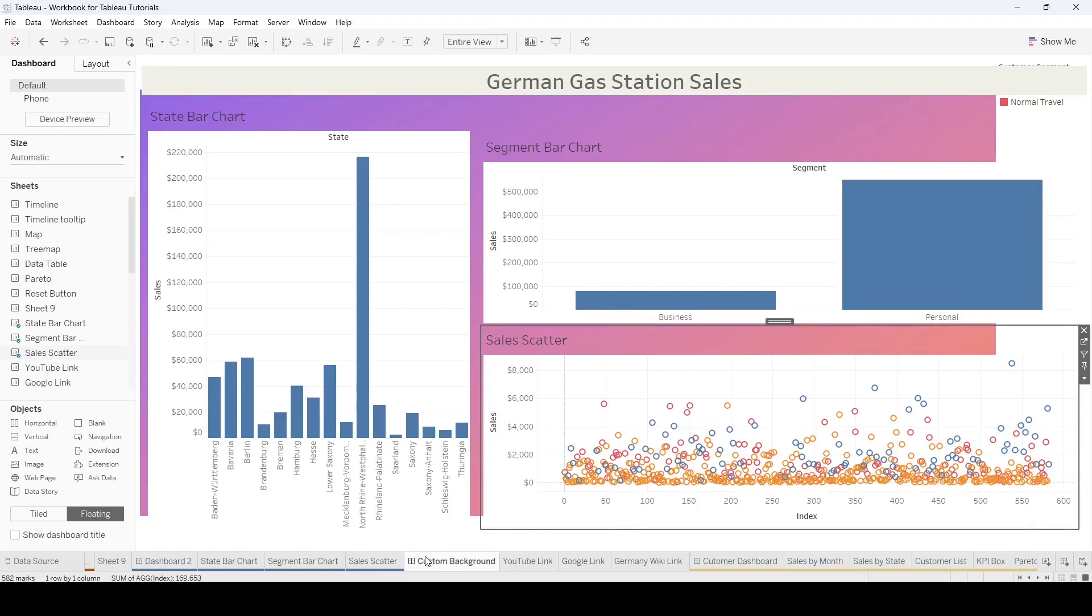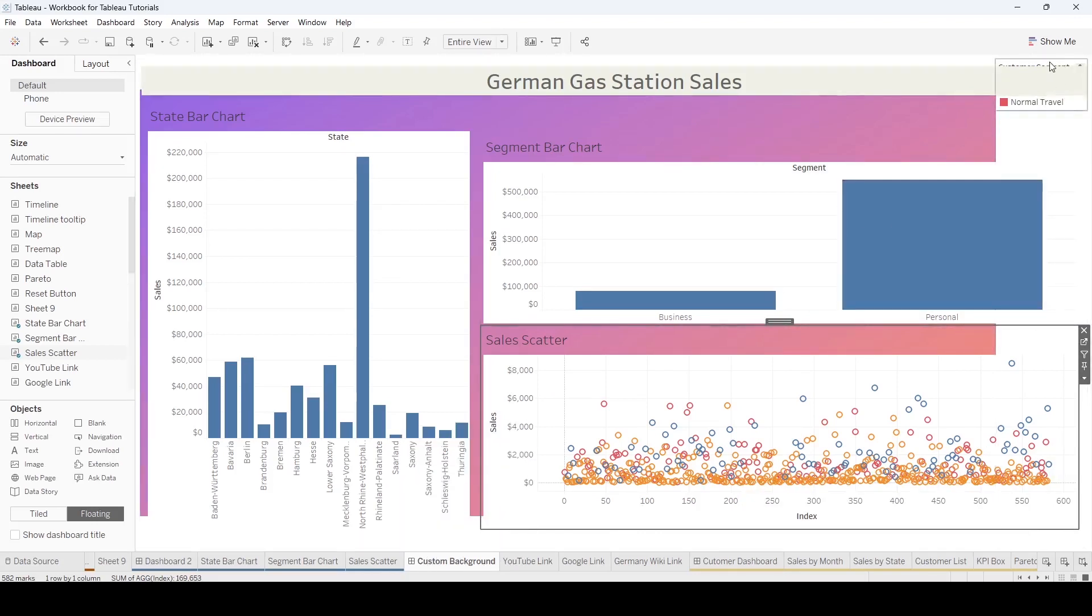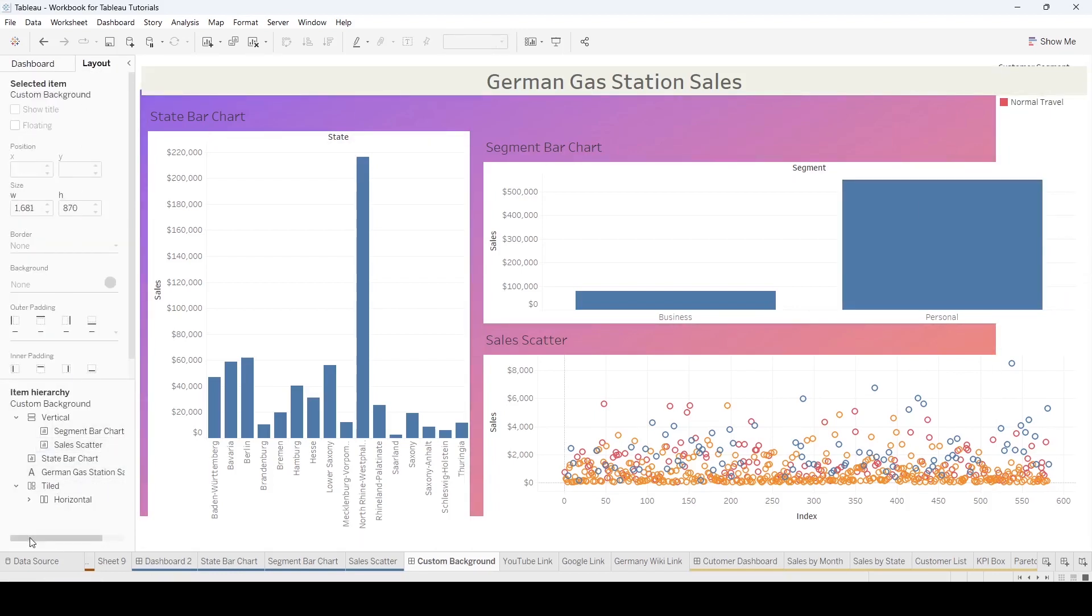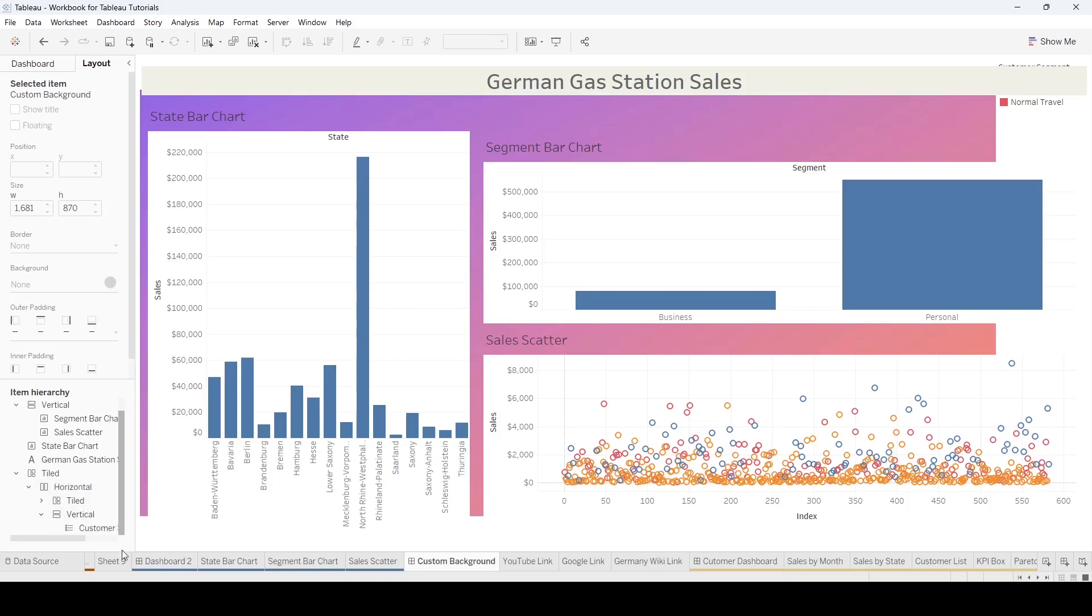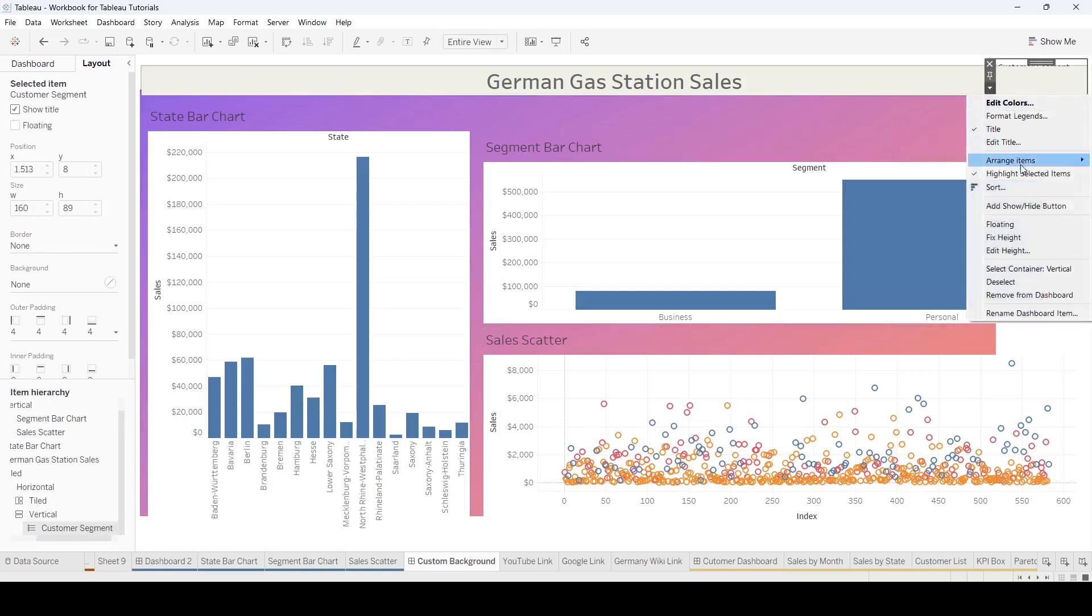So a couple things when you see this, things are looking a little bit weird. On the right-hand side is a vertical container that was added that has the color legend. So here's the vertical container.